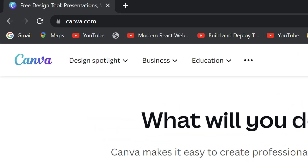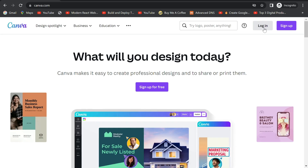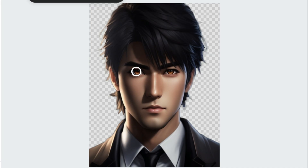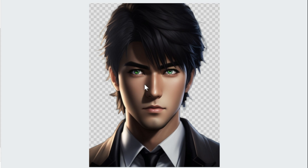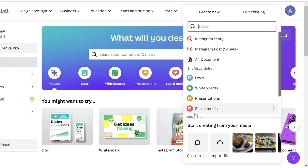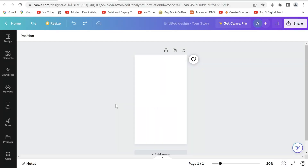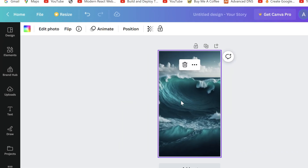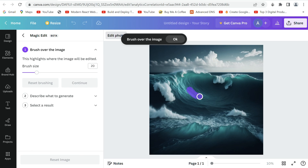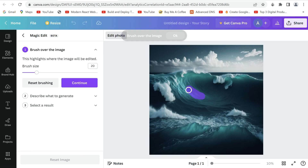Starting off our list is Canva Magic Edit. Just search for Canva, which is basically an online design tool, and sign up. With its new Magic Edit AI feature, you can easily edit a photo without having any knowledge of editing. All you have to do is create a design and select a size. Now just paste your image and click on Edit Photo. Under Tools, you'll see Magic Edit. Just select it and brush over where you want to make an edit, then continue.